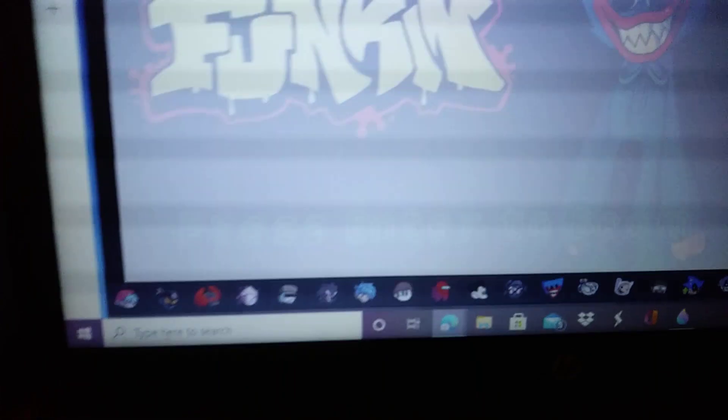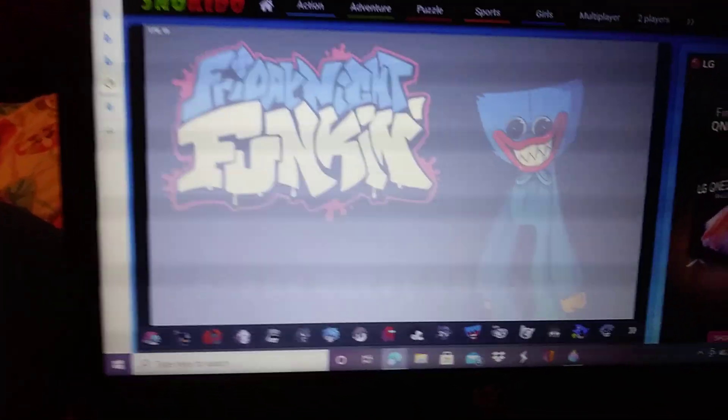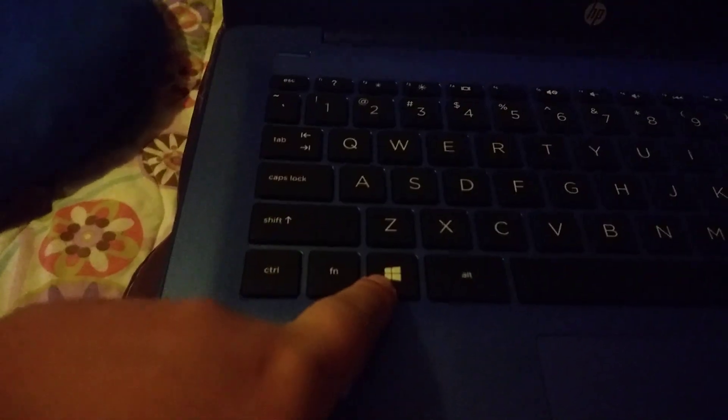If you want to know how to screen record, all you have to do is — I'm just about to play Friday Night Fucking Huggy Wuggy. I'm literally gonna post the video, but all you have to do is press this button.